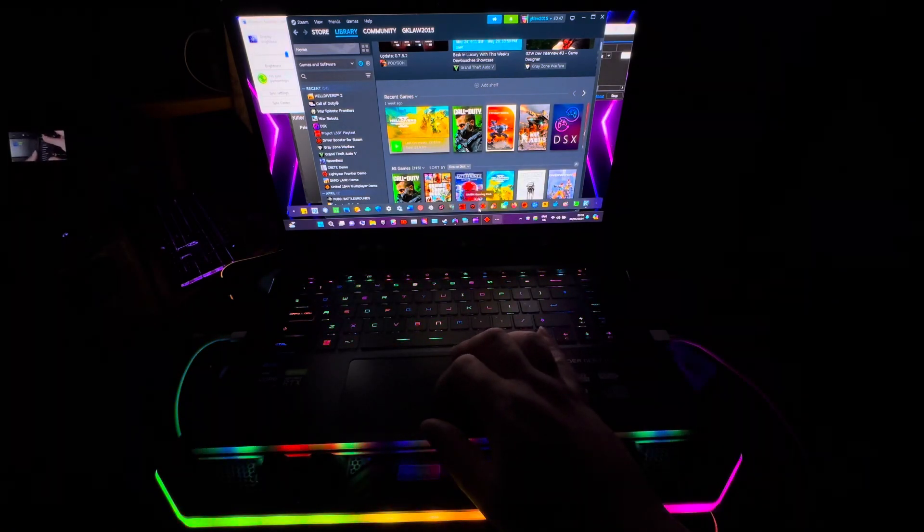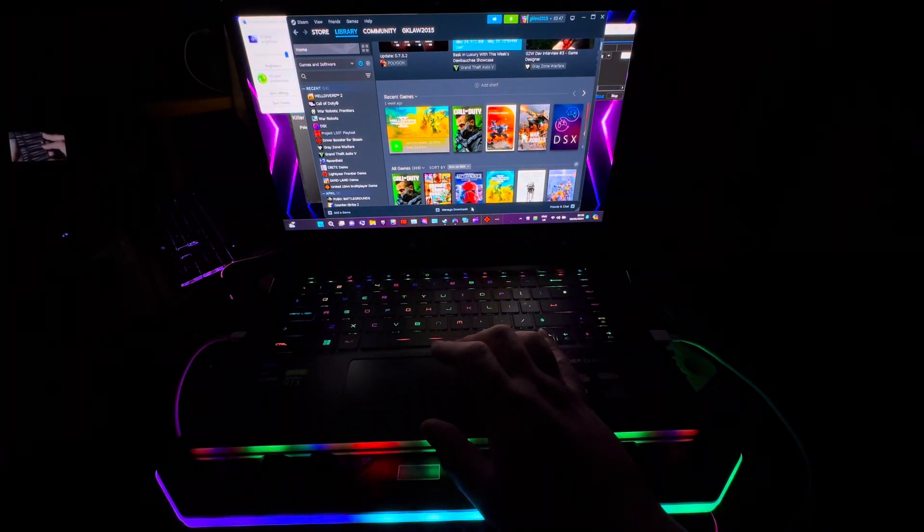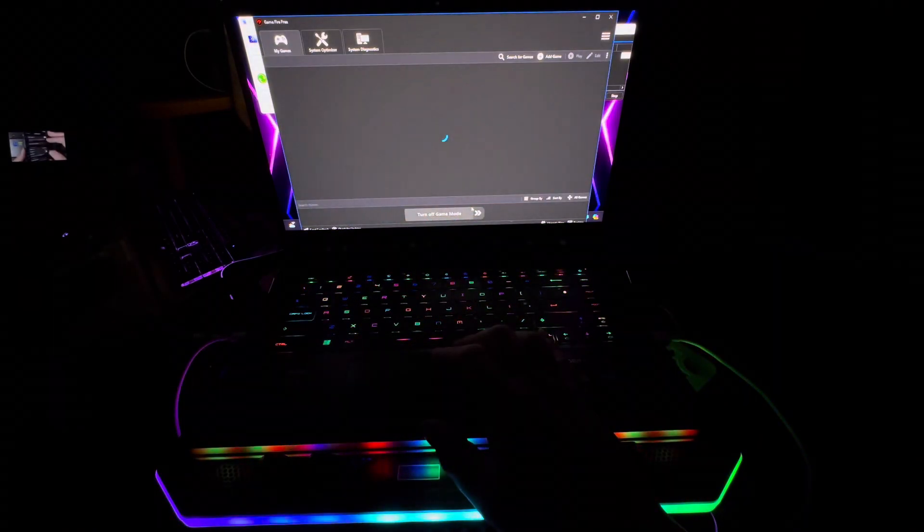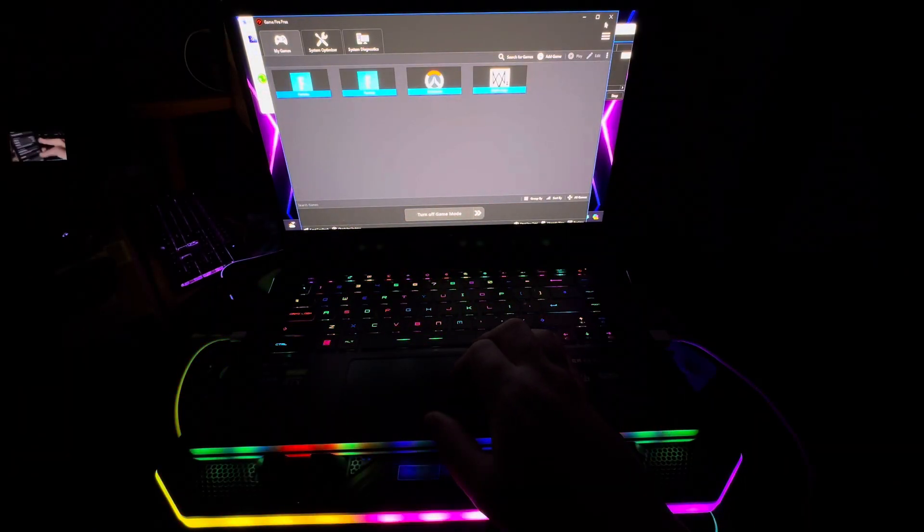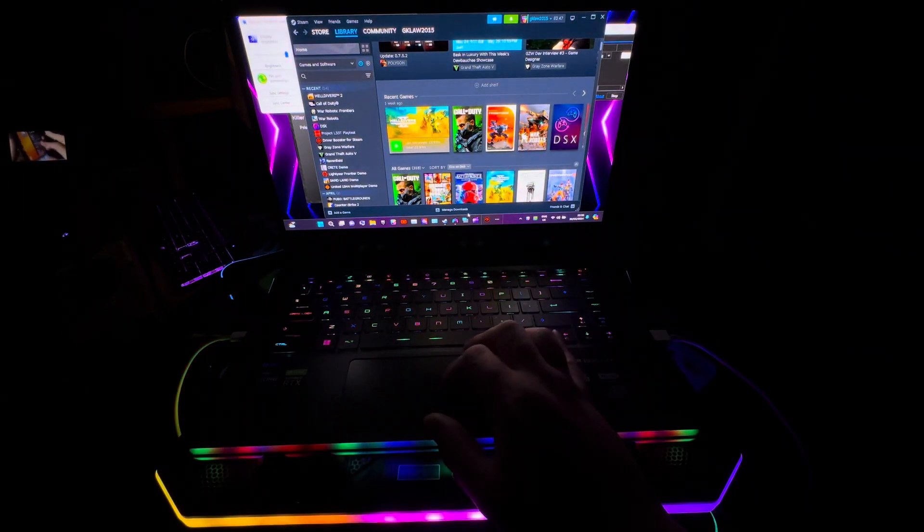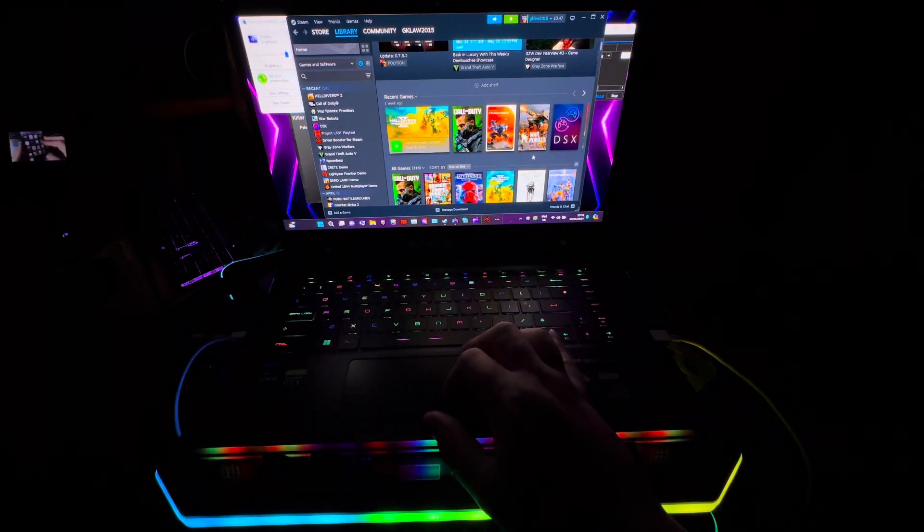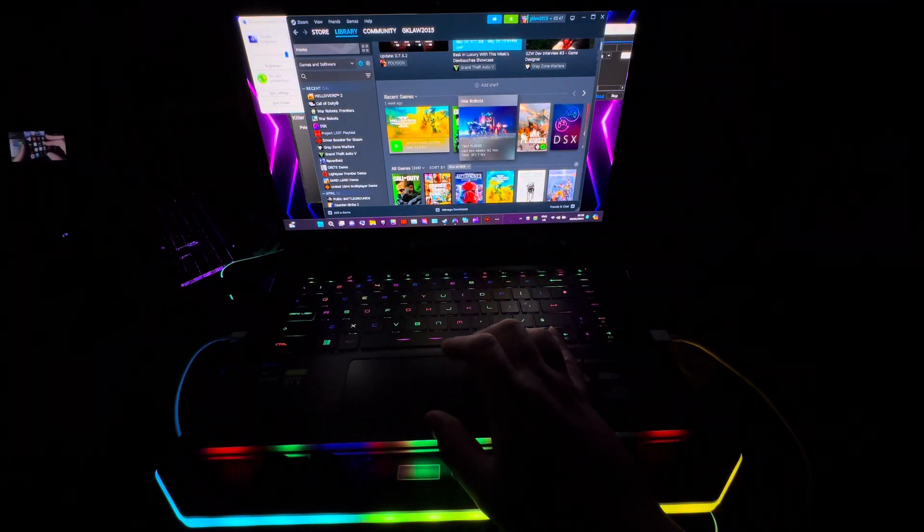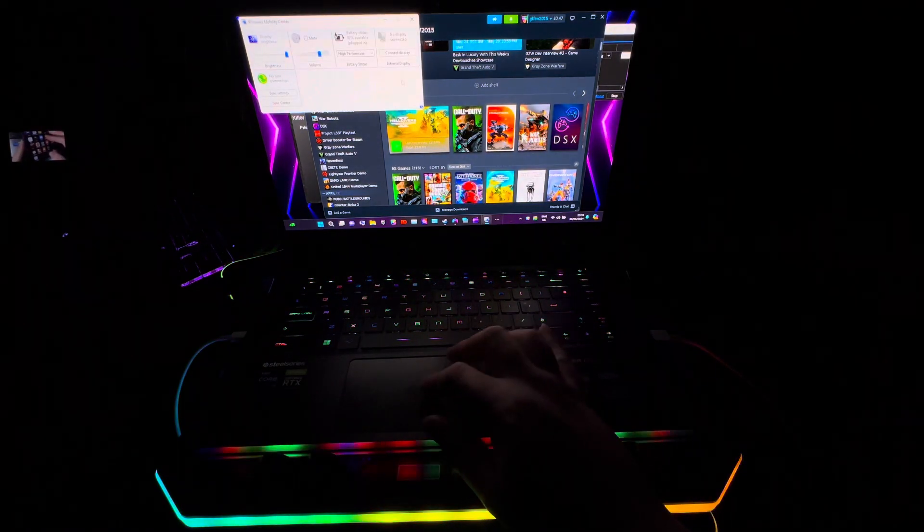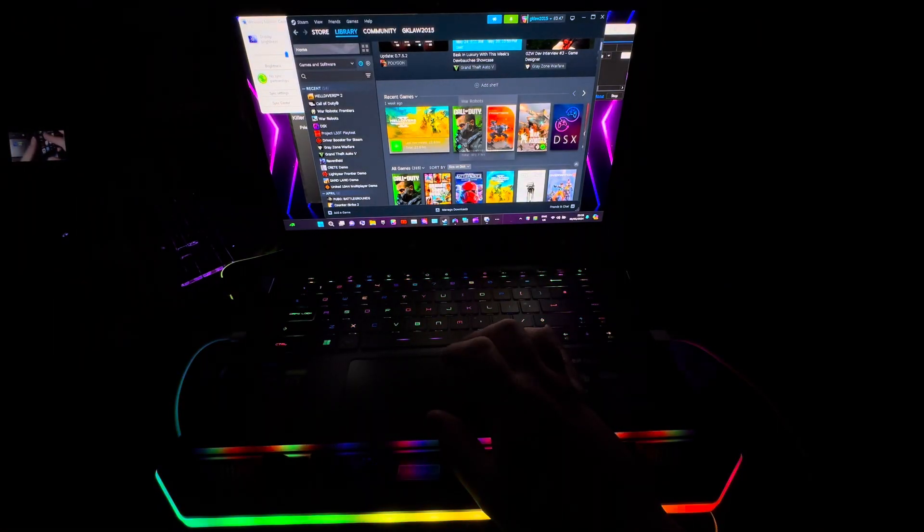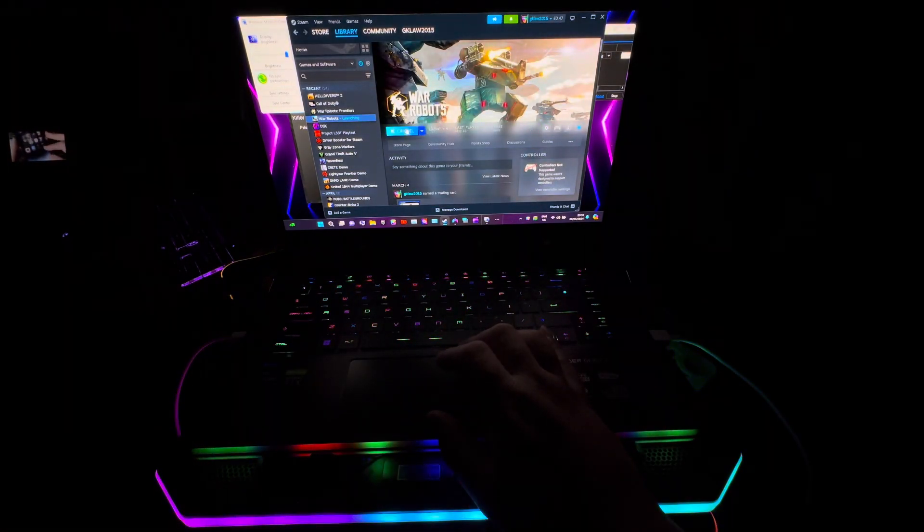The next program I like to check on just to make sure it's running in the background is called Game Fire, or Game Boost. So it's turned off game mode, I don't want to do that, so that's running in the background. I'm going to jump into, wait, let me check on Mobility Center. It says High Performance, that's fine. I'm gonna jump into War Robots.